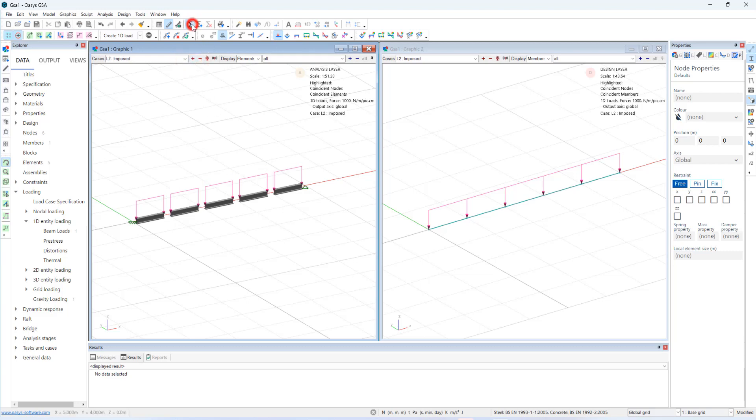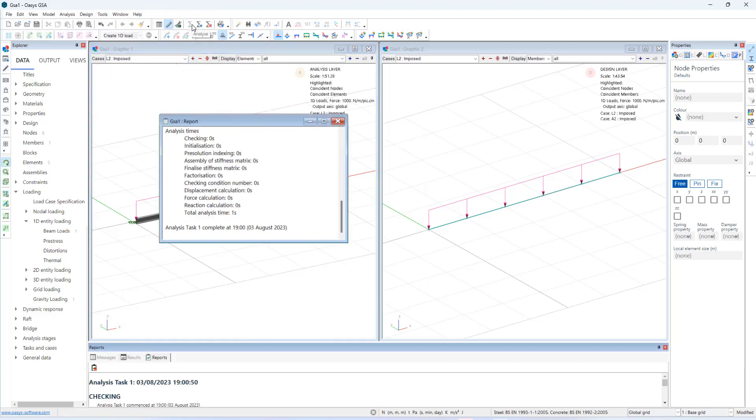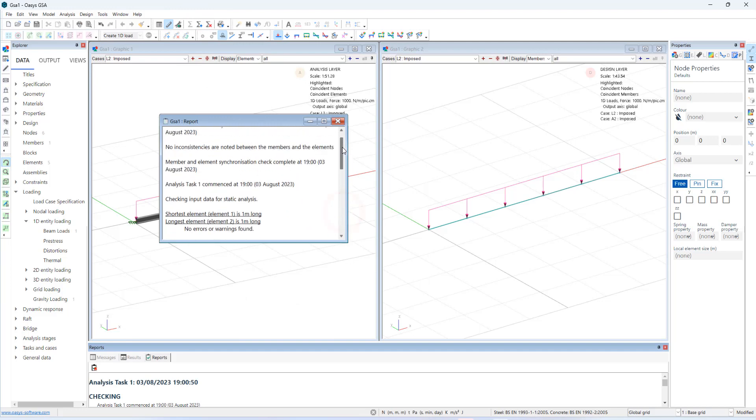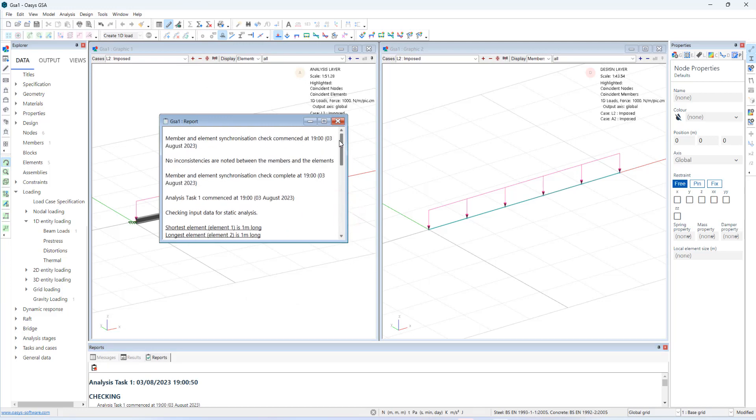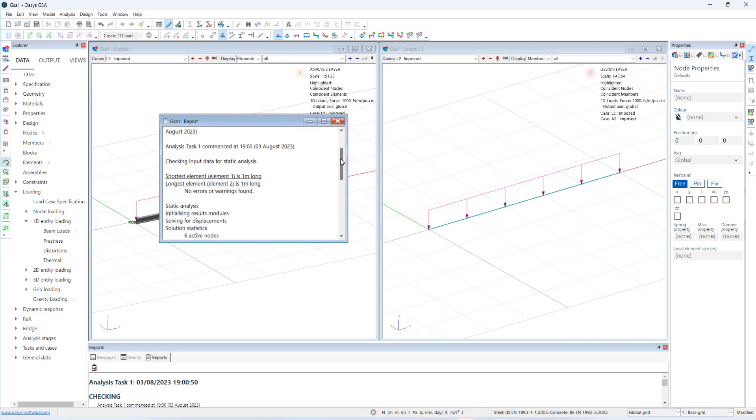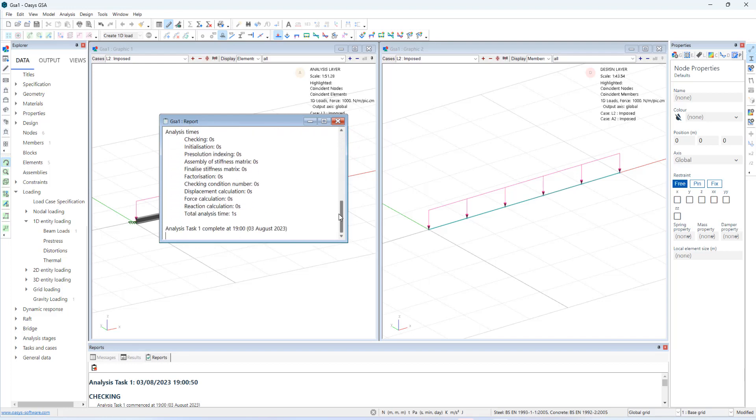Let's analyze the structure. Looking at the report view. There are no warnings. And no error messages.